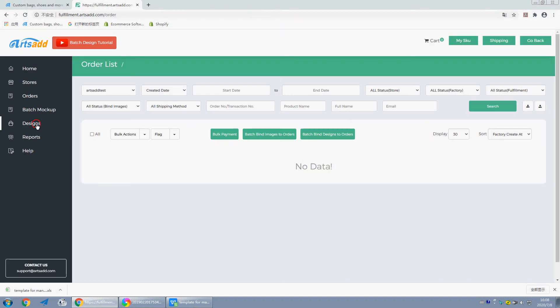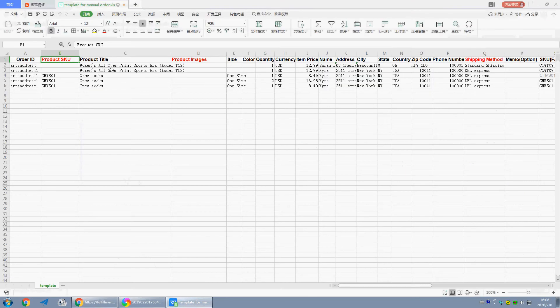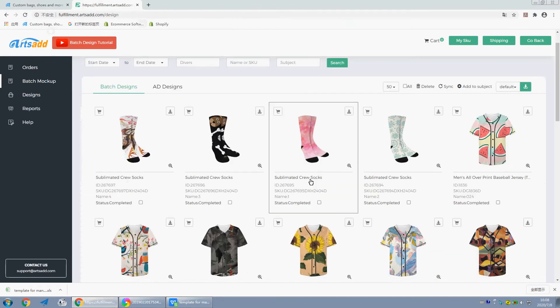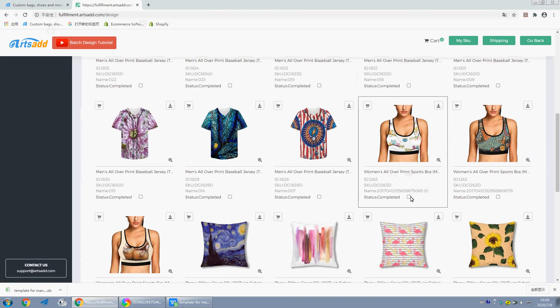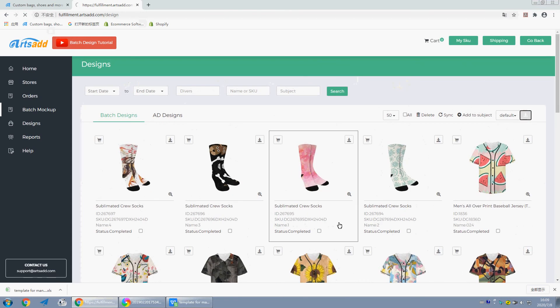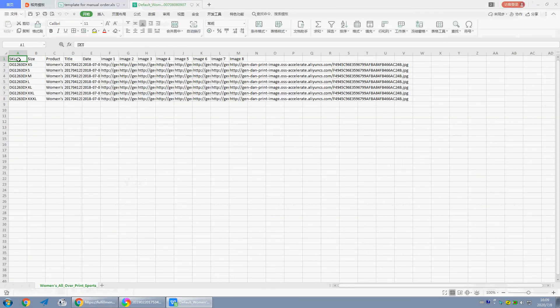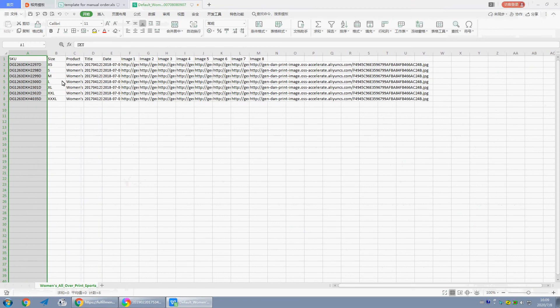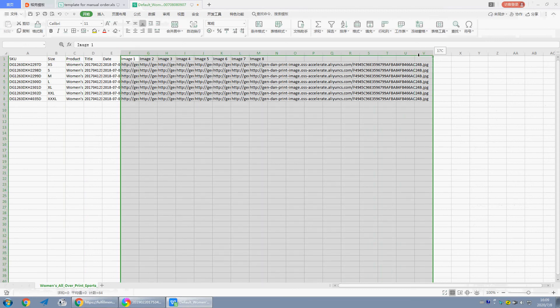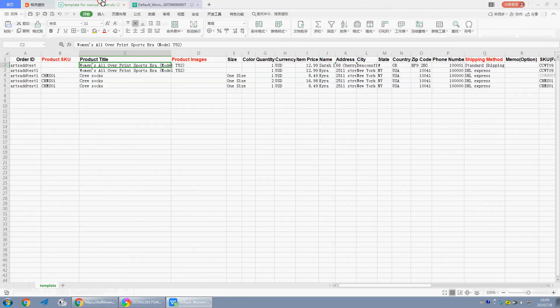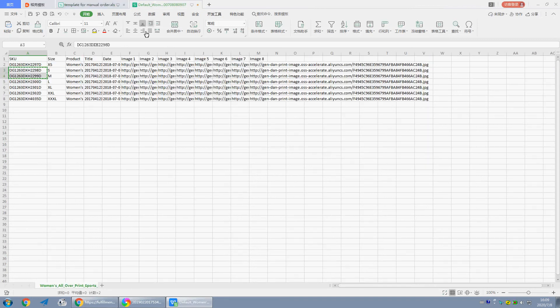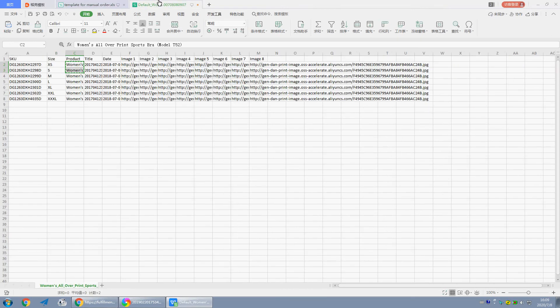SKU designs. Today we will take women's sports bra as an example. Download the product details, open the file. Product SKU, product SKU size, product title, and preview images. Copy the product SKU, copy the product SKU and the product title, copy the product SKU and size.